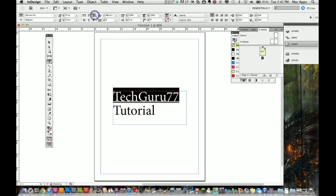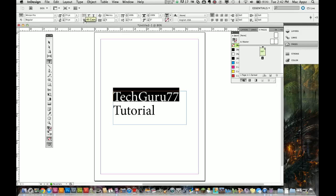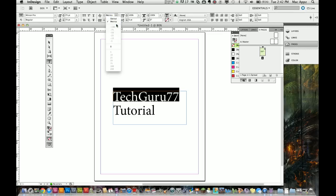Underline will obviously underline your text. Strike through will strike through your text. All of this is done up here in these little toolbars. Metrics is how everything is measured, either optical or metrics. Leave that at metrics, as it confuses me if I do anything different there.